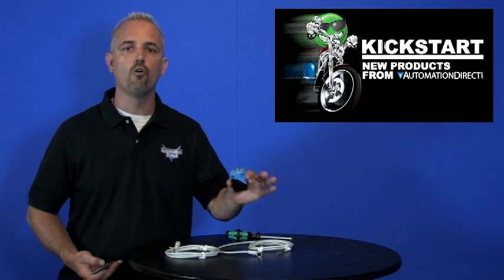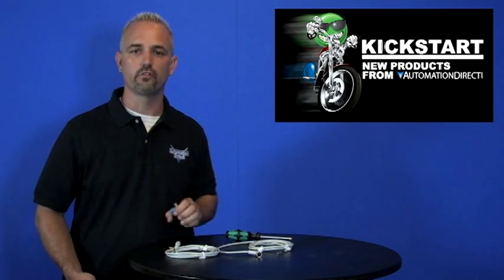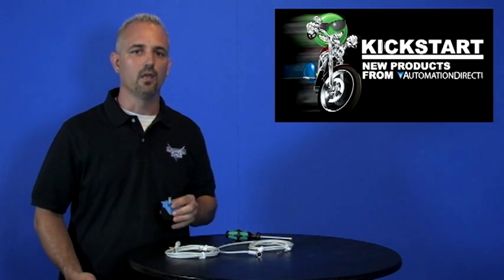AutomationDirect has been selling proximity sensors for over 10 years and we constantly add more sensors to our lineup so that we can become your one-stop shop. If you haven't purchased sensors from AutomationDirect, I challenge you to look at what we have to offer.